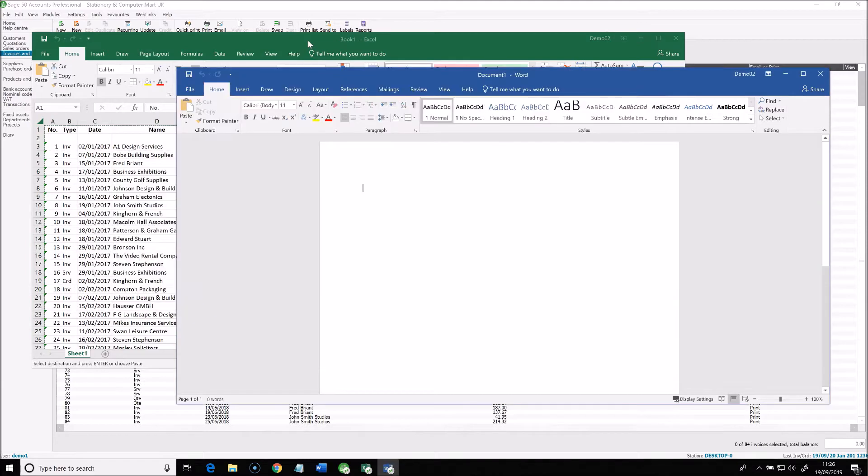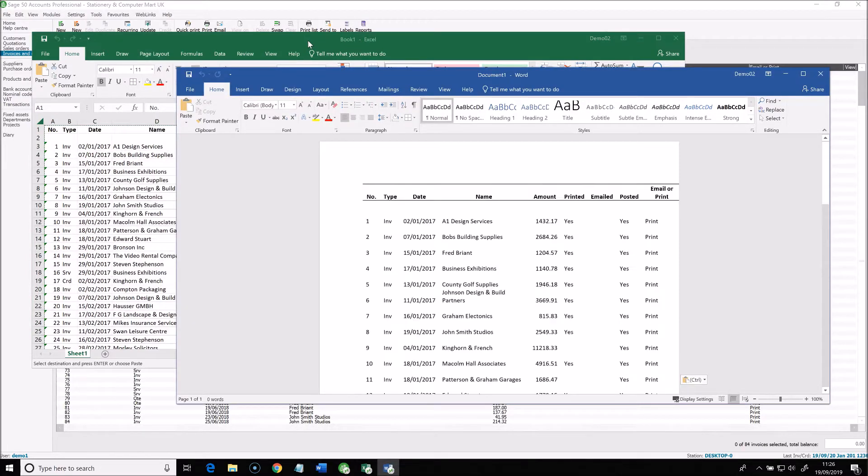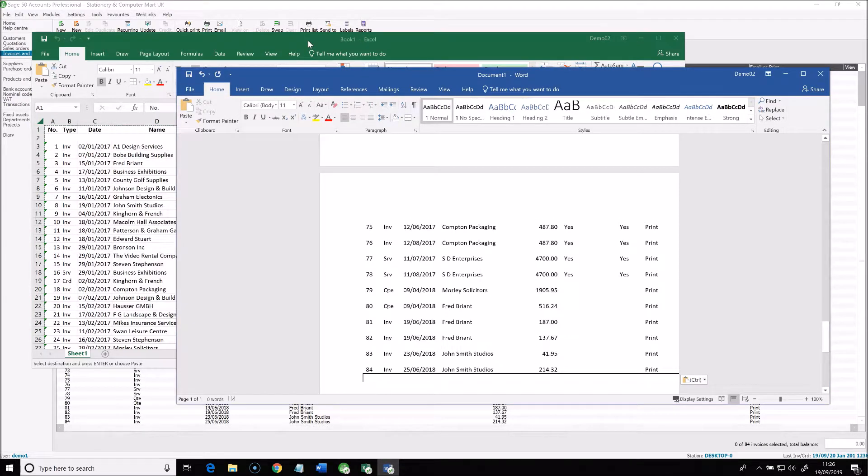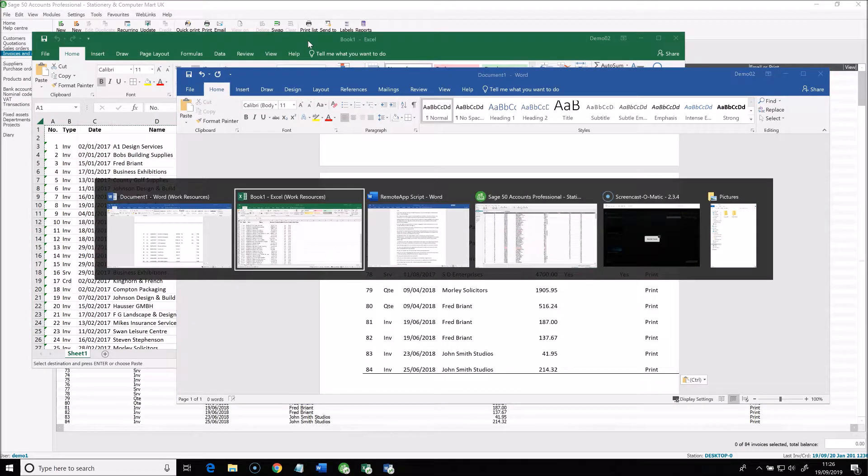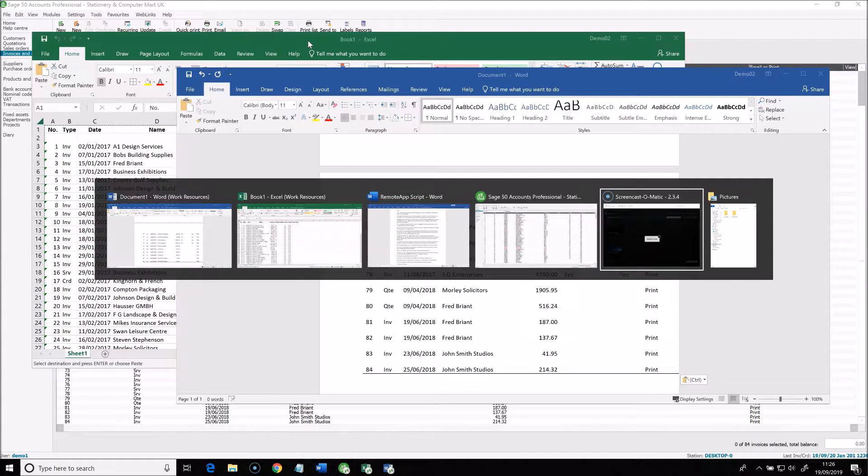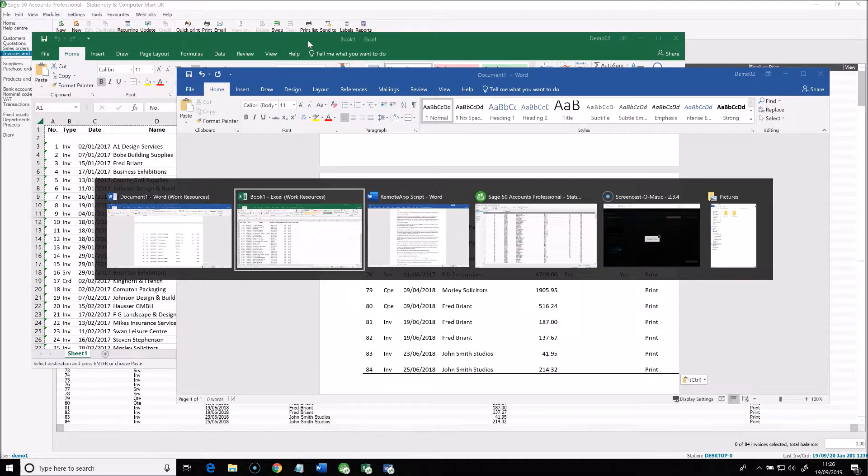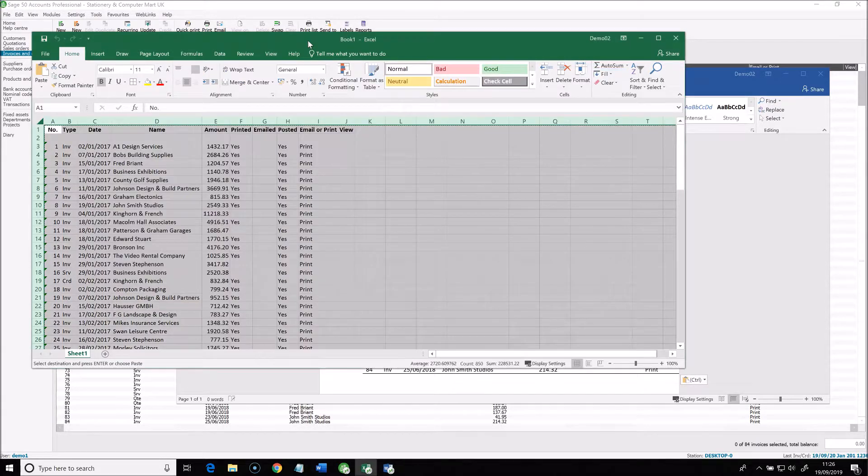And you can, of course, copy and paste between remote and local applications as well. And using Alt-Tab to switch between applications, you'll see you can switch between local and remote applications absolutely seamlessly.